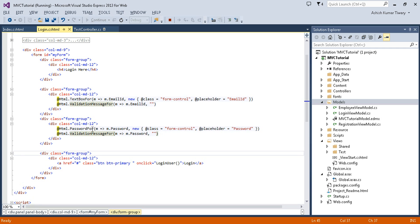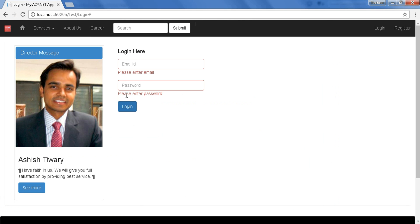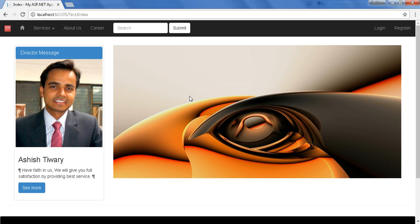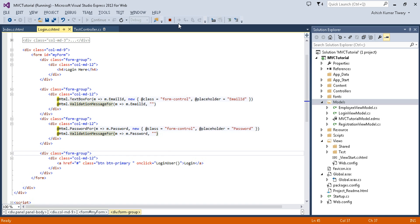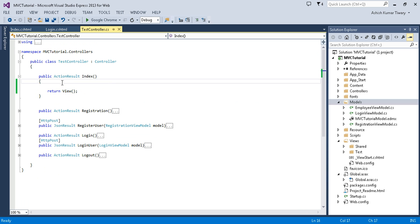In the previous tutorial I created this form and applied client-side validation. When I click on the login button it shows the error message. Here is my index page. Let's stop it and move to the index method, where I will return multiple models.